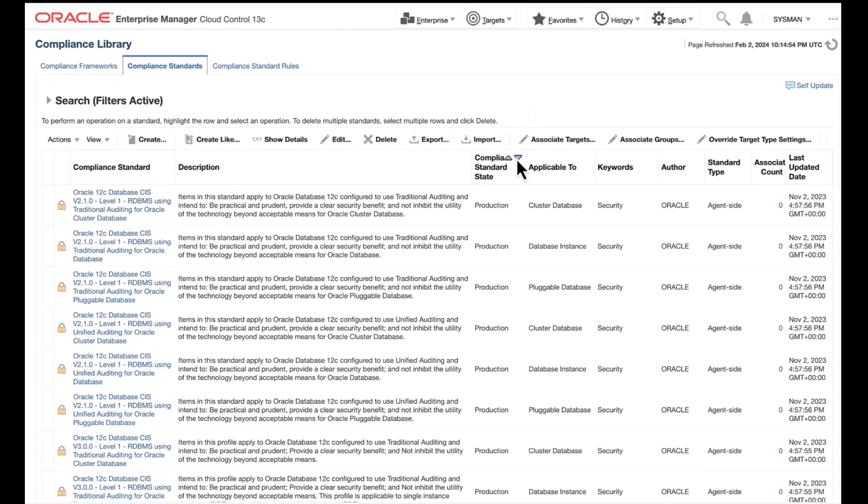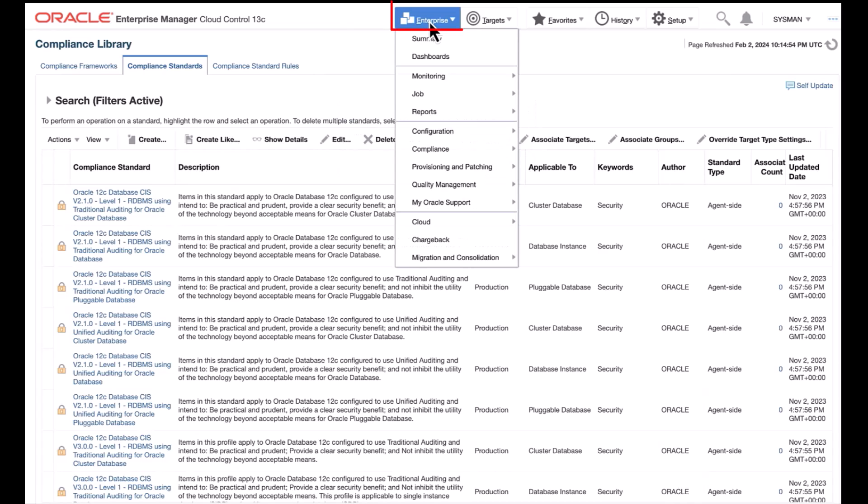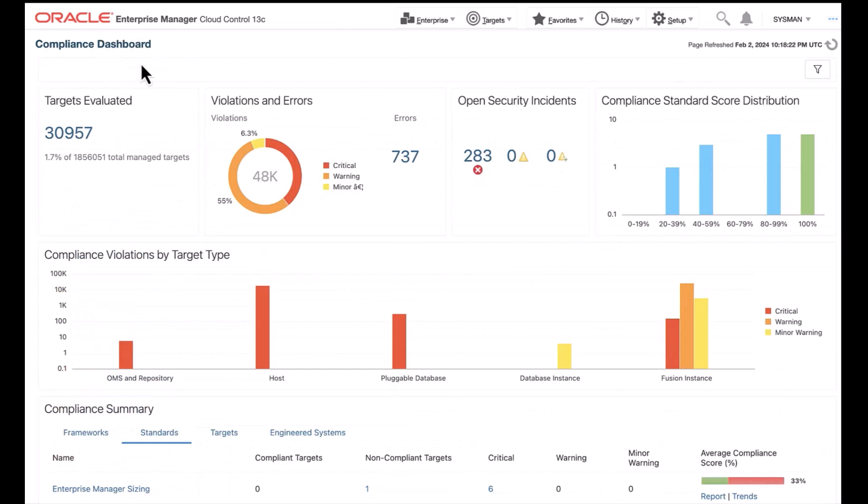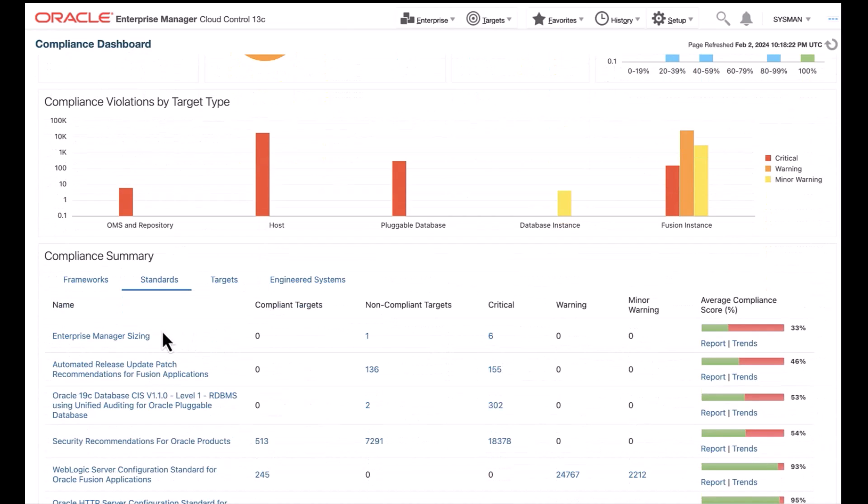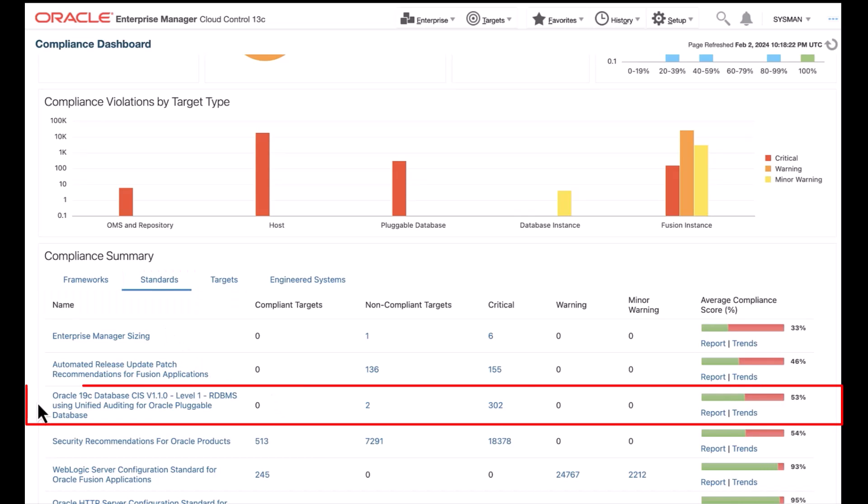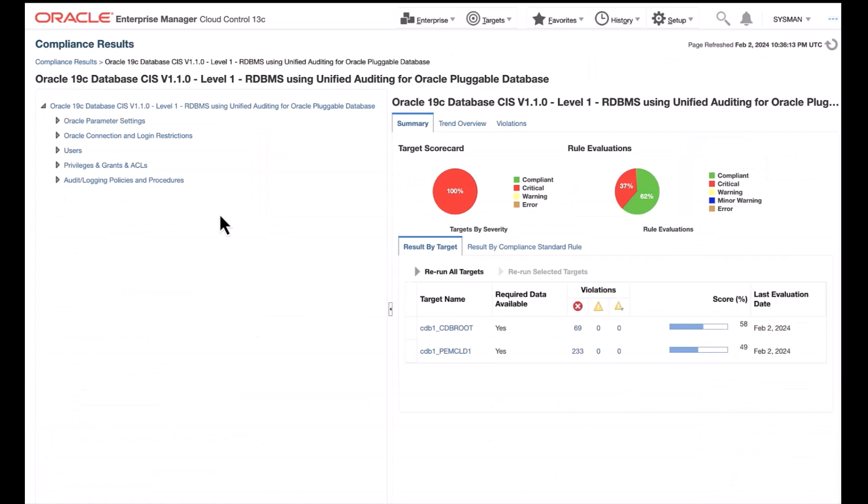From the Enterprise menu, Compliance, click Dashboard. We navigate to the Compliance Dashboard page. Under the Compliance Summary Standard page, here Oracle 19c CIS standards will be displayed, showing information about compliant targets, non-compliant targets, which we have attached to pluggable databases, and critical violations, which has shown here 302 warning and minor warning.